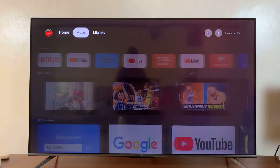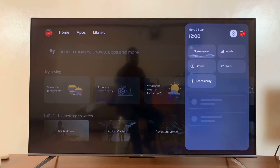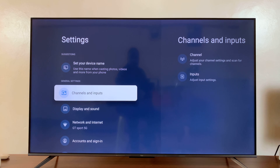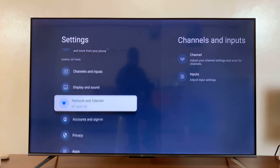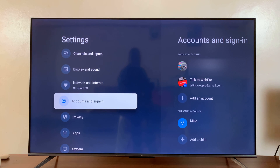So what you need to do is simply go to Settings. You can either press the Settings button on your remote or just navigate to Settings like I've done. And then go to Accounts and Sign In.